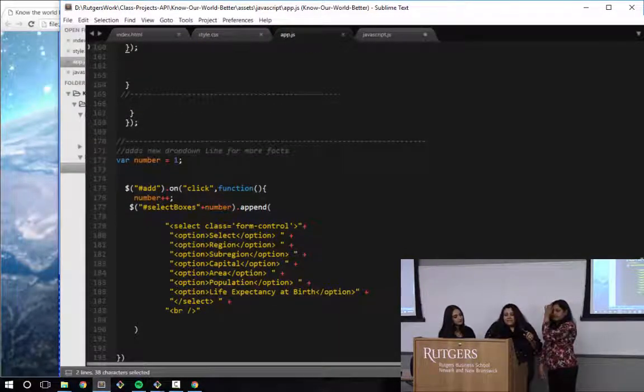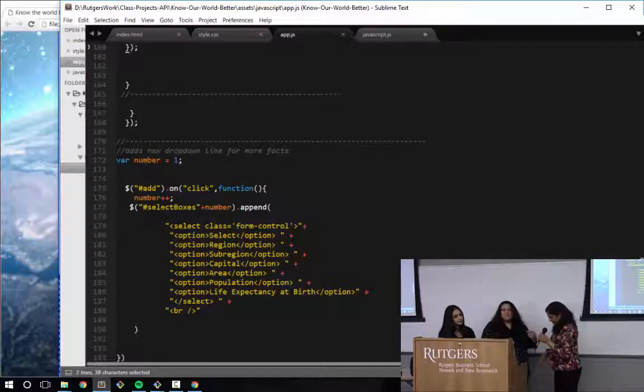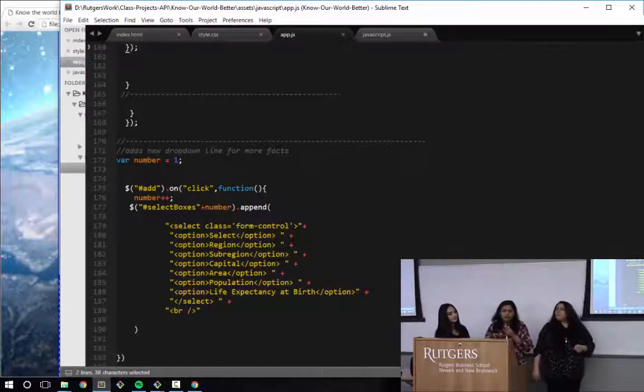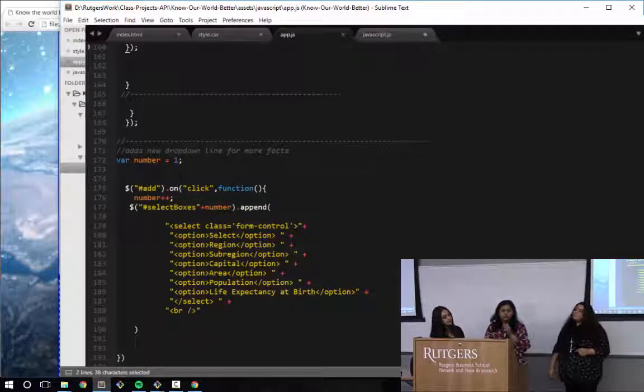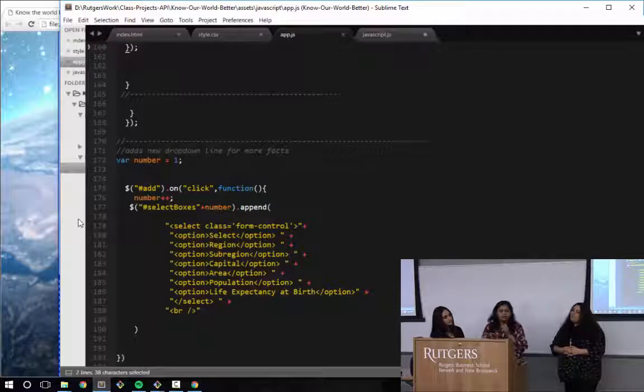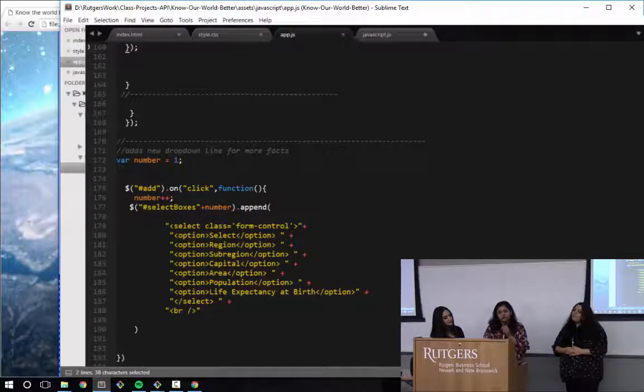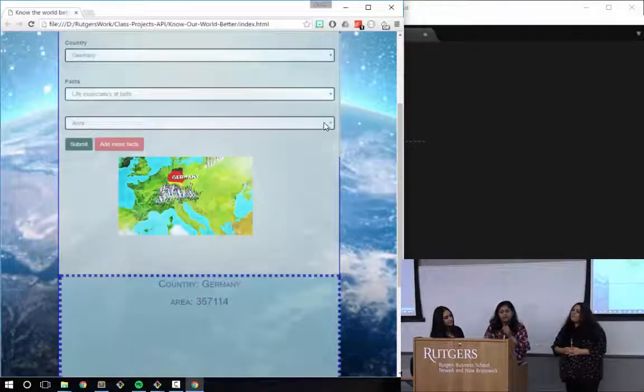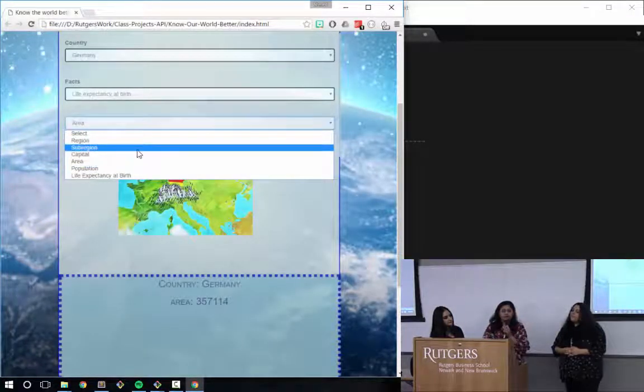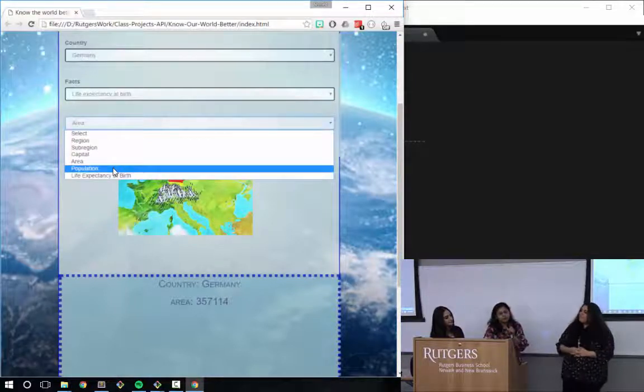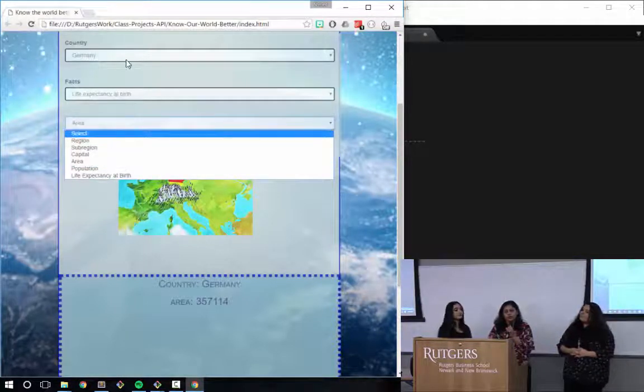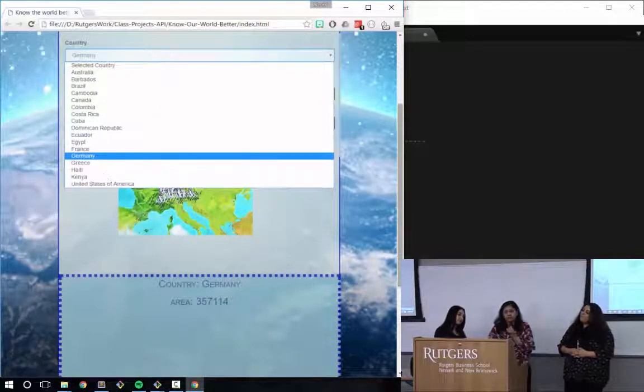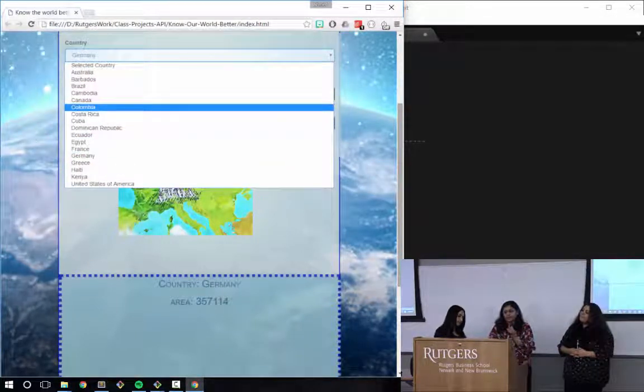And the select boxes, you want to talk about that? Sure. I created a little code for the select button, so whenever you click the add button, it adds up new options here. And in the future, if you want to add more facts, you can add more facts in this one. You can add more countries in this one. And yeah, that's pretty much it.